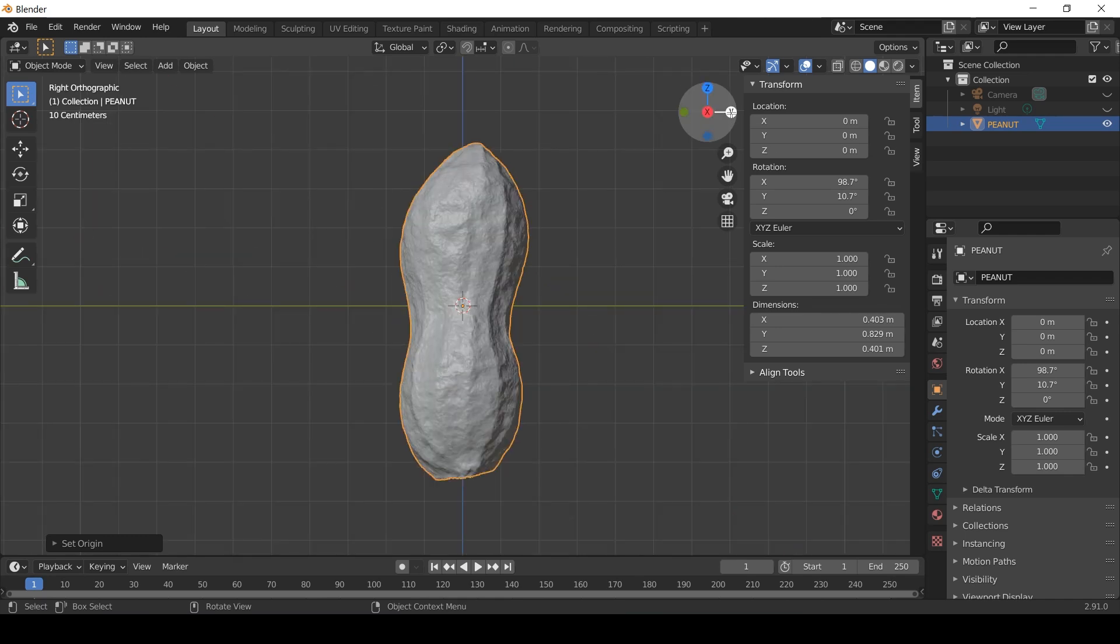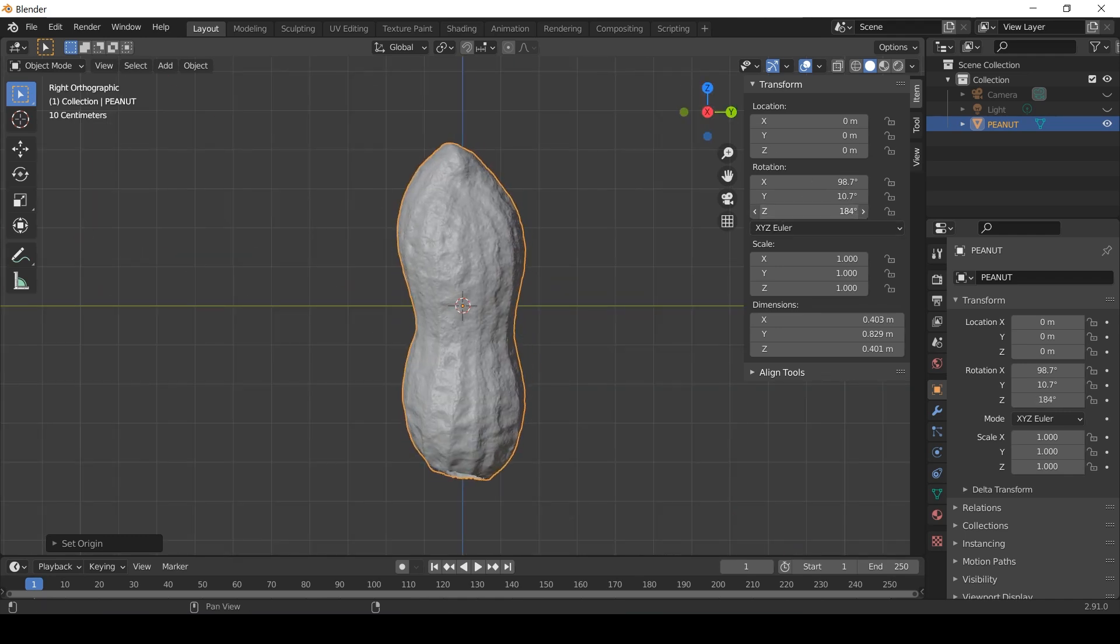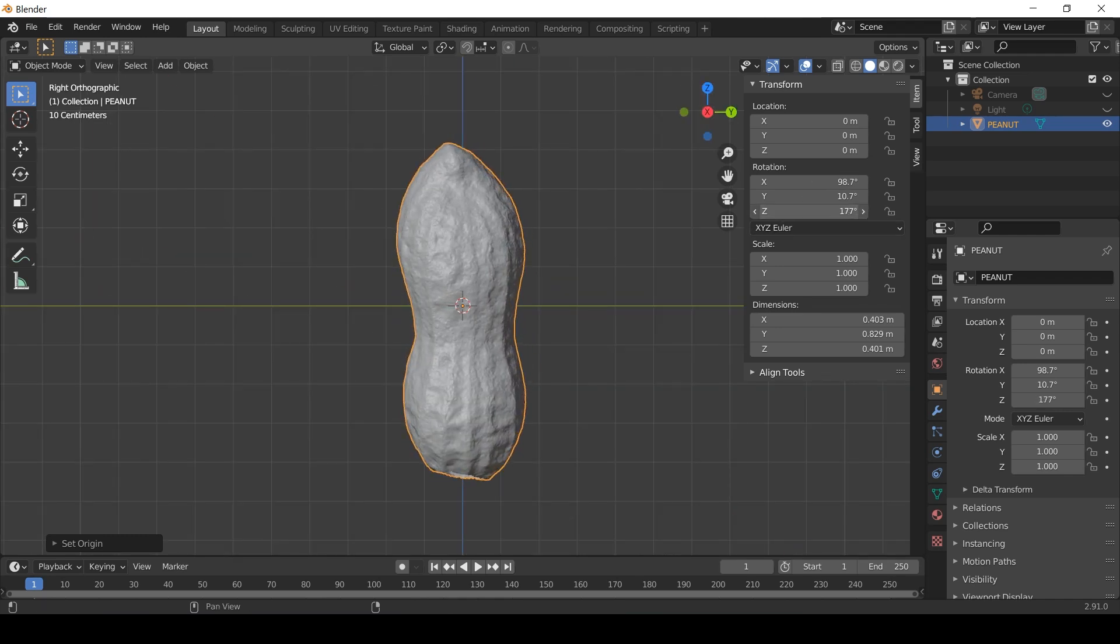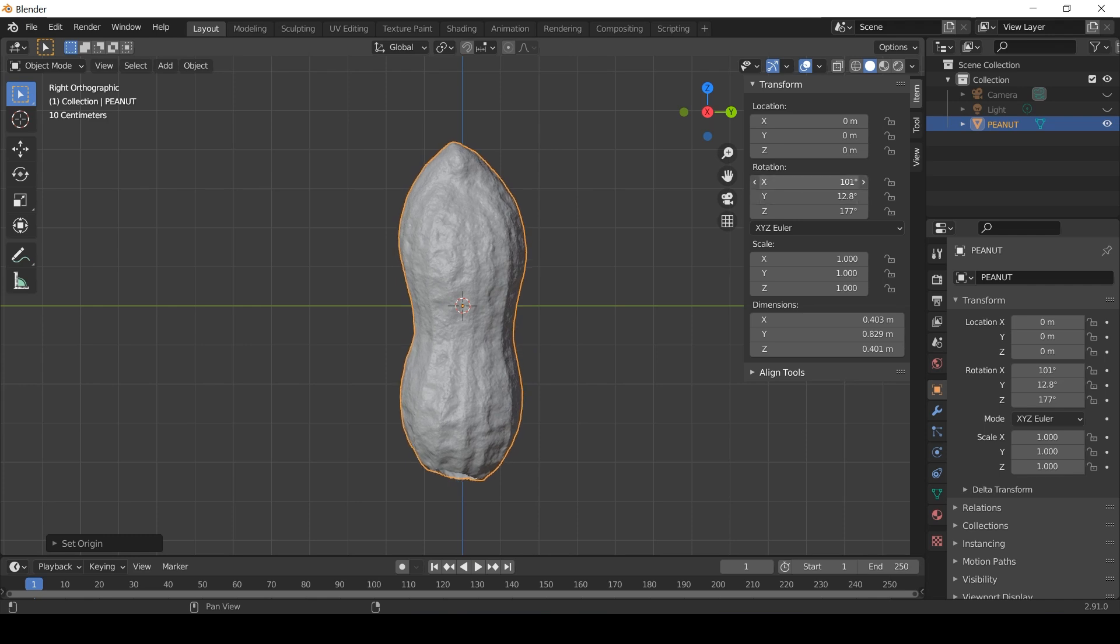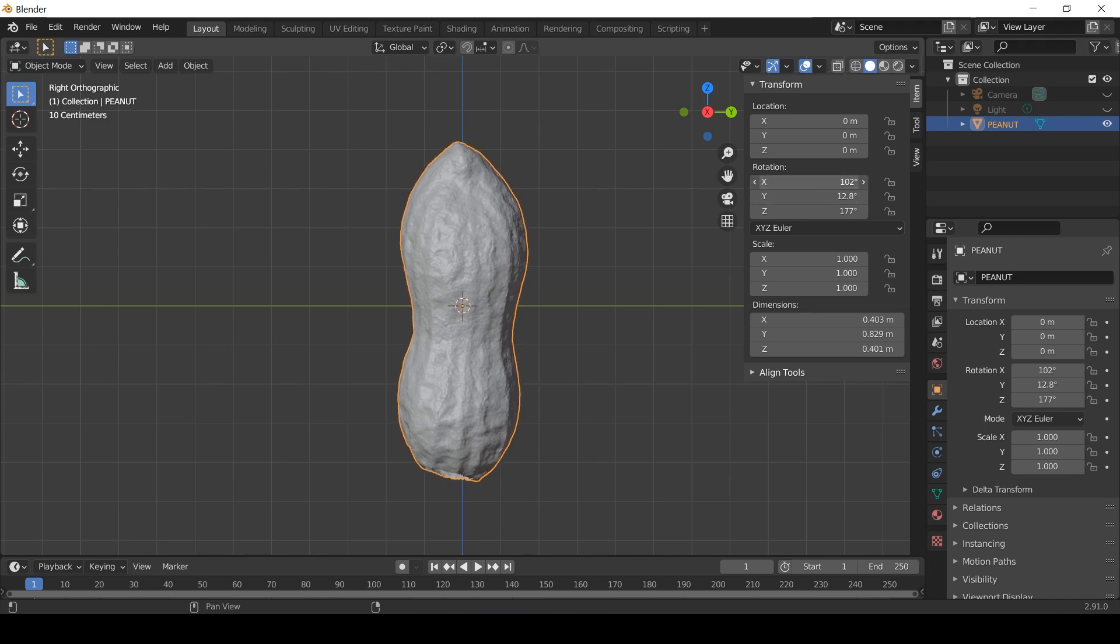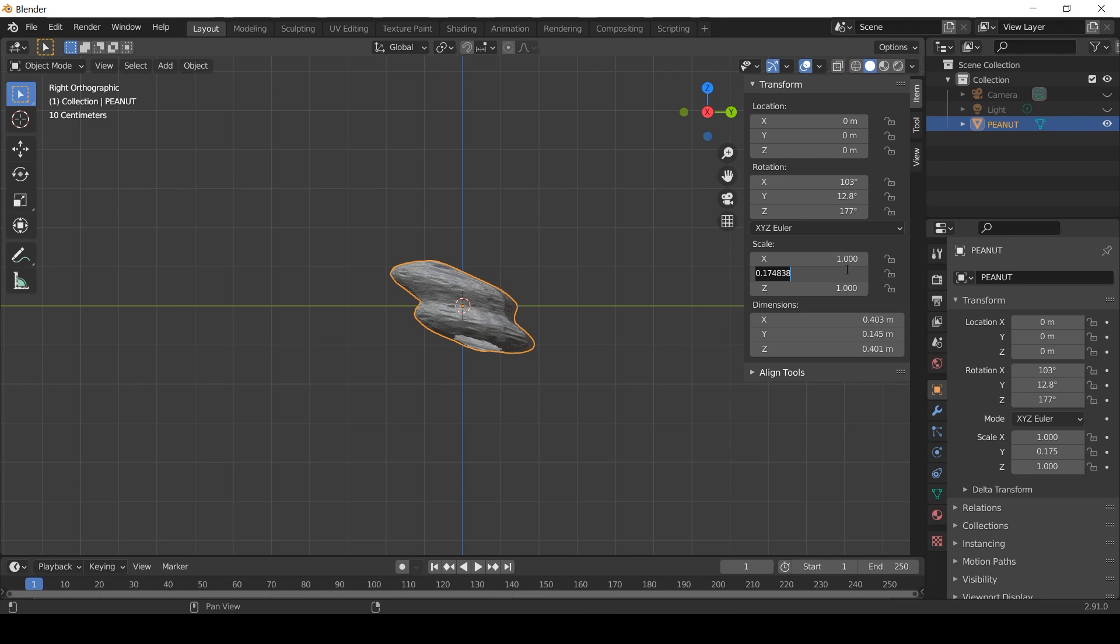I also changed the scale. The longest dimension of the model peanut is nearly 83cm, and I'm not sure why that is. But I'm going to change that to 145mm which is roughly what size object I'd like to 3D print. I then copied the scale factor over to the different axes.